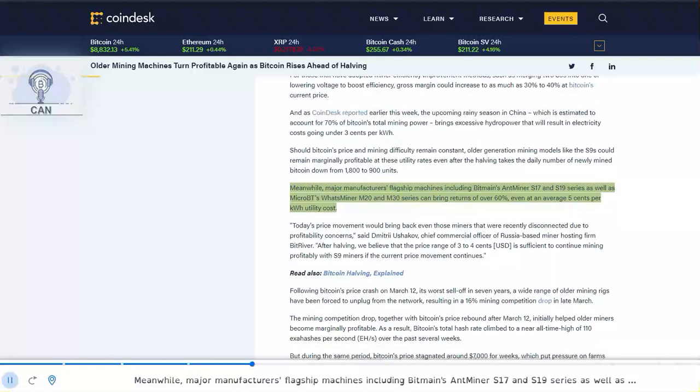Meanwhile, major manufacturers' flagship machines including Bitmain's Antminer S17 and S19 series as well as MicroBT's What's Miner M20 and M30 series can bring returns of over 60%, even at an average $0.05 per kilowatt hour utility cost.